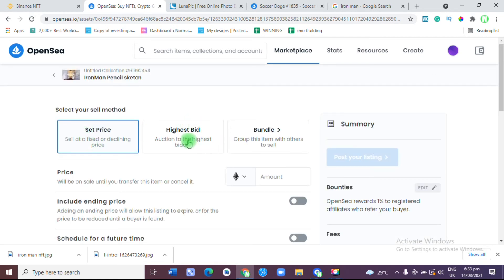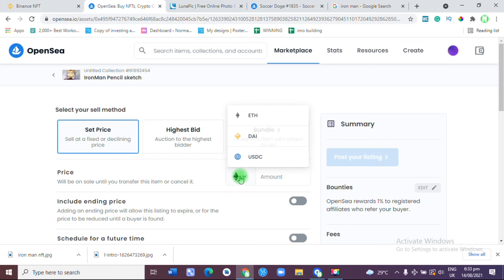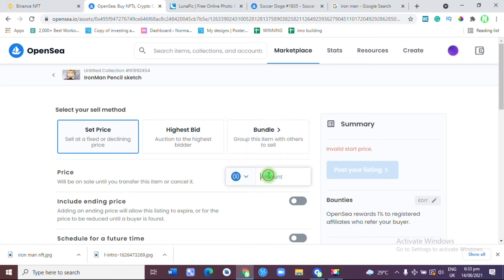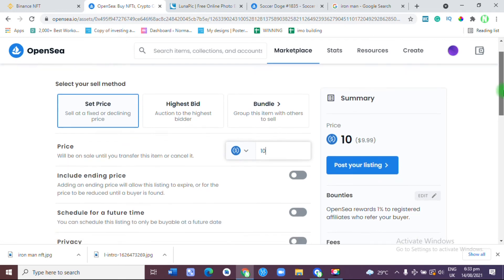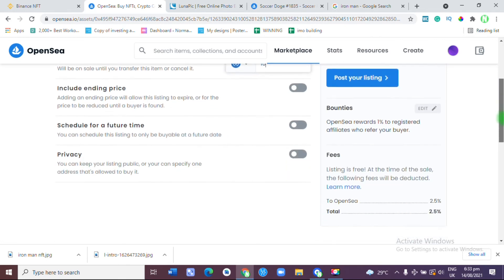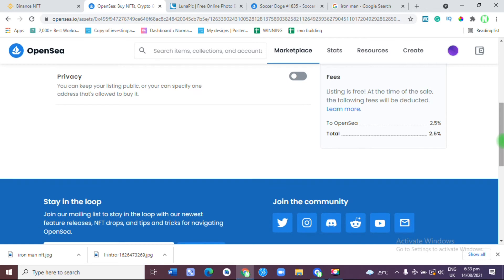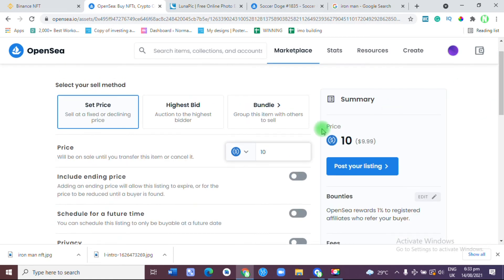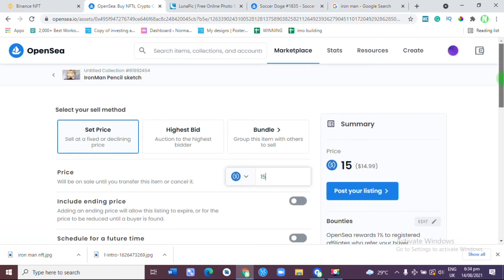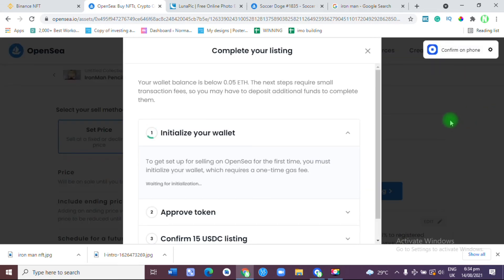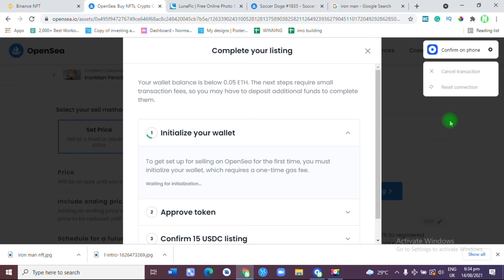I'm going to set price. Let me use something very cheap. I'm going to use 10 USDT, about nine or ten dollars. OpenSea listing is free, but at the time of sale the following fee will be deducted, only two percent. Let me increase it a little bit to 15 so that they can take their two percent and I know that something will be left for me. We are going to post your listing.